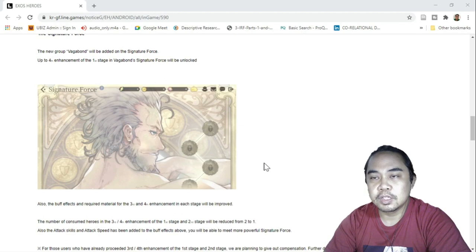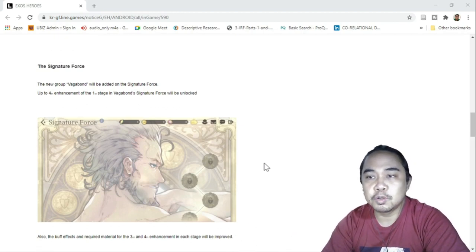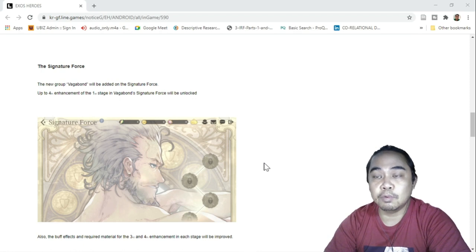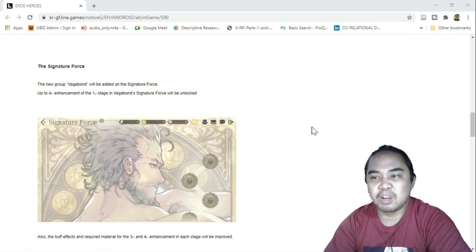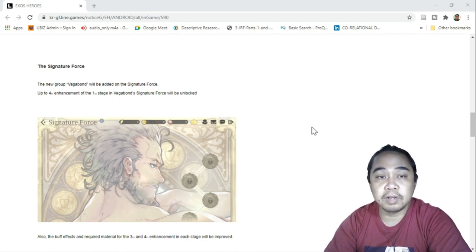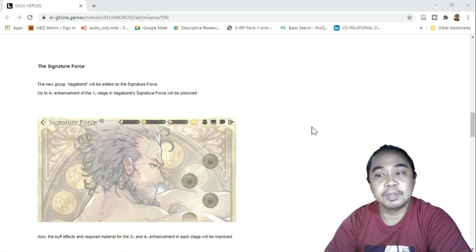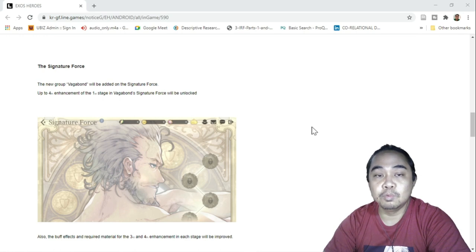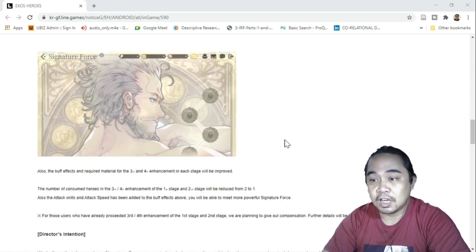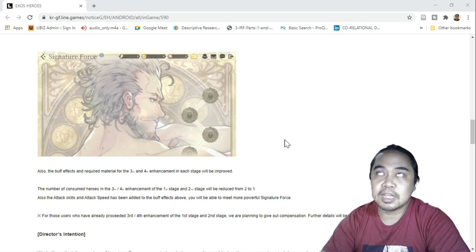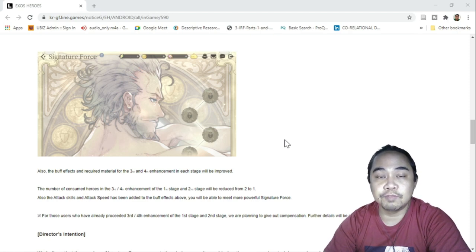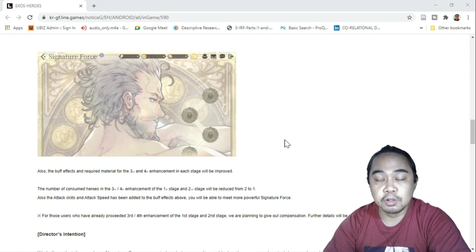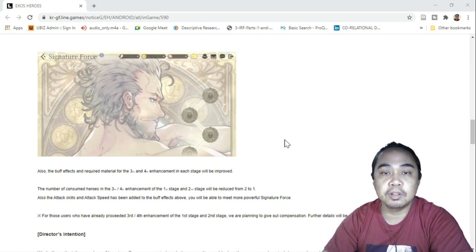So for signature fours, a new group. Vagabond is already added or will be added up to the fourth enhancement of the first stage of Vagabond signature will be unlocked, similar as the rest. I'm glad that I was able to get copies of Schmid already, so I only need one copy of him for me to activate signature fours.